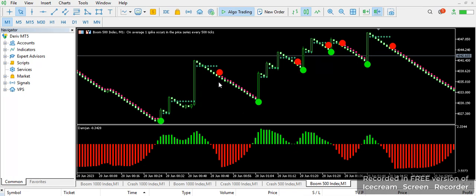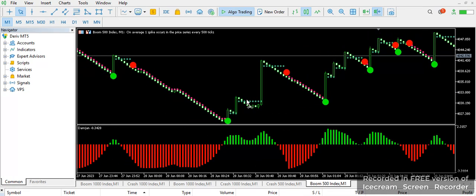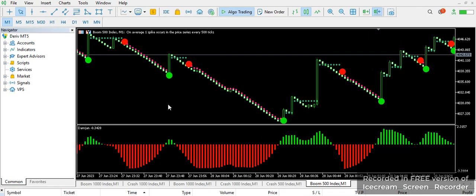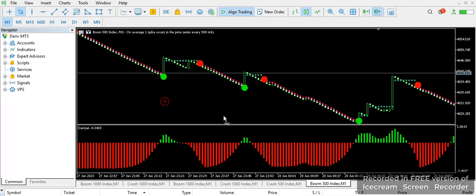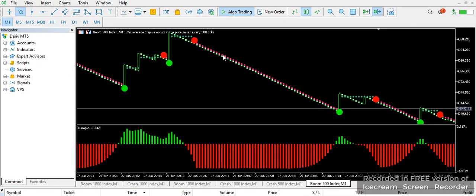When you have full confirmation, within a day you can catch up to 30 or 40 trades and you're already making a lot of money. Whether you're a beginner or a pro, you can use it. You can see this one is confirmed and accurate.